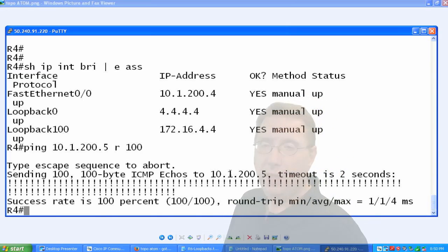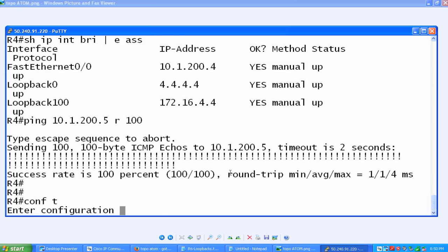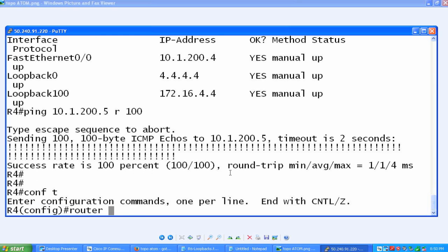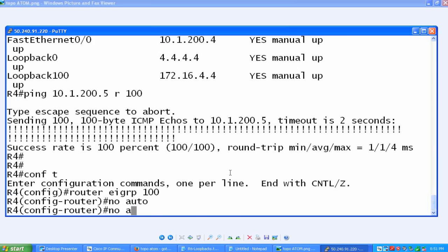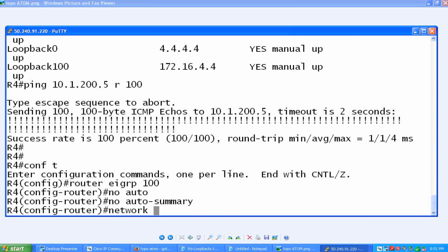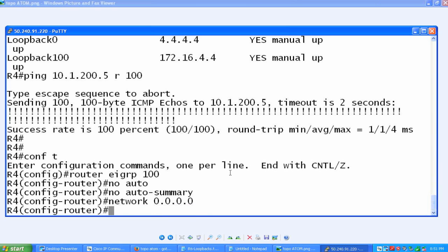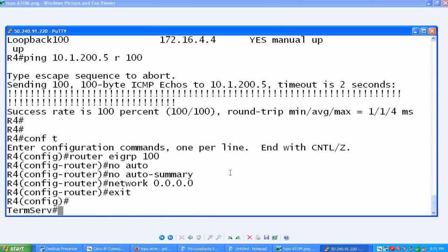We'll stay here on R4. Config T, router EIGRP 100. I'm just going to arbitrarily create that. I'm going to say no auto summary, and I'm going to say advertise every prefix we have. So network 0.0.0.0, and we'll just leave it at that.